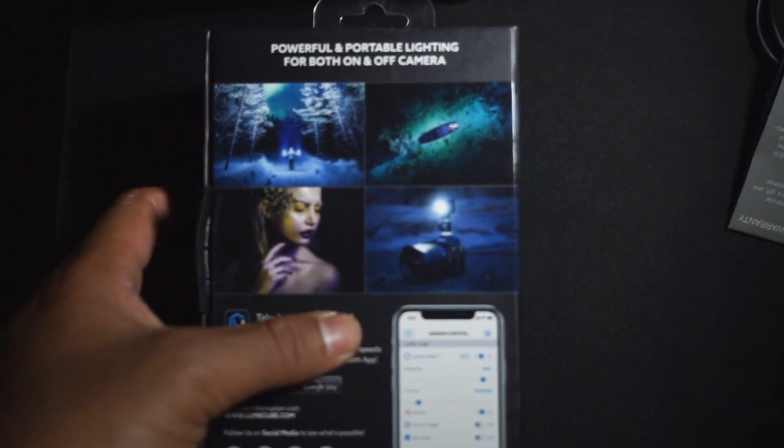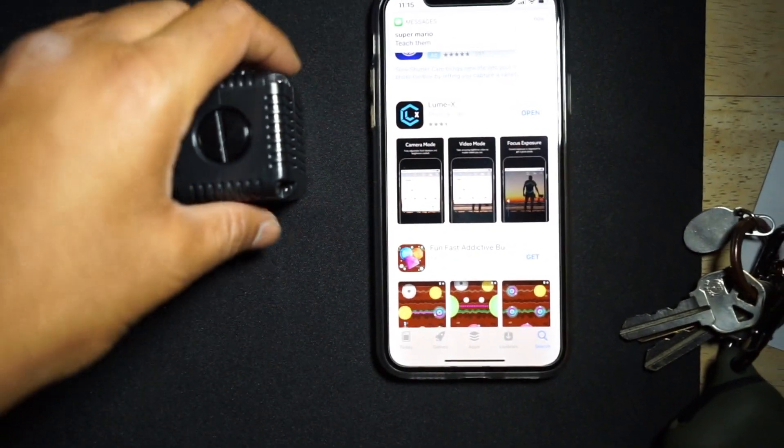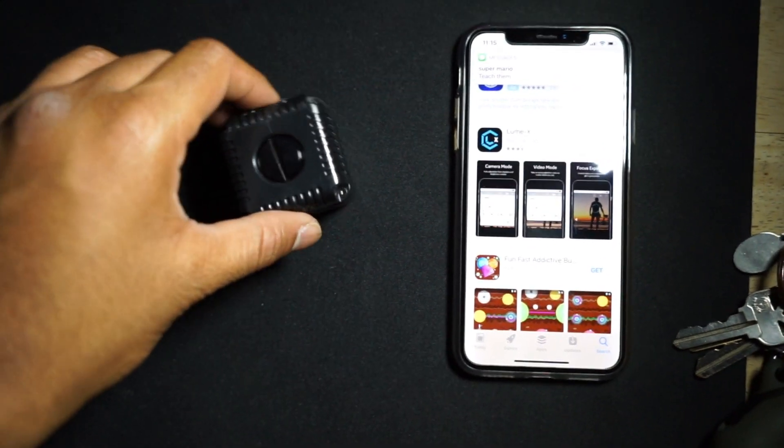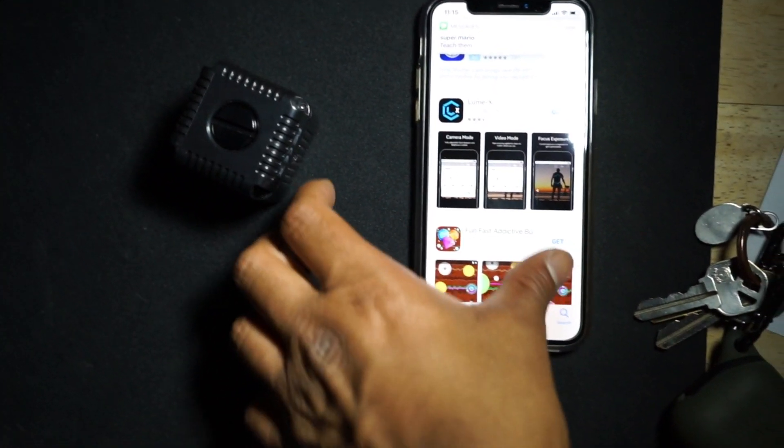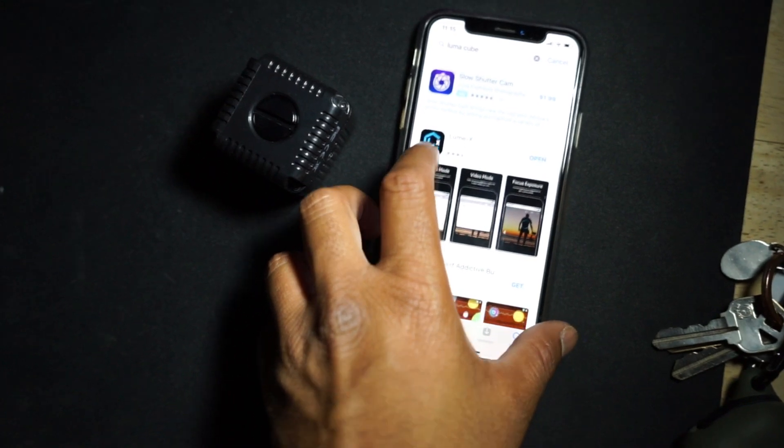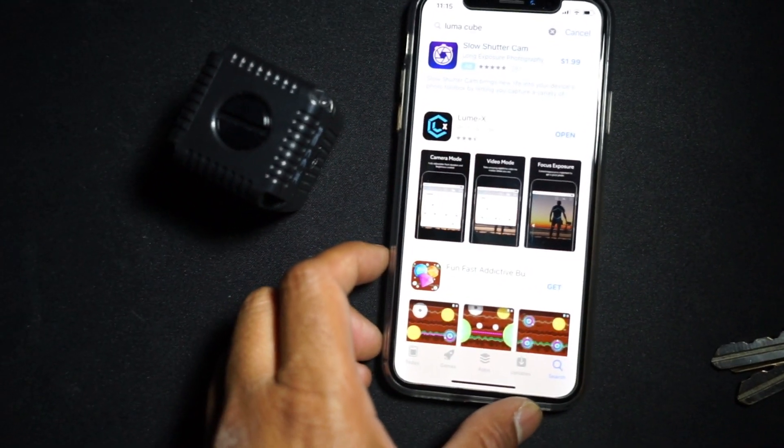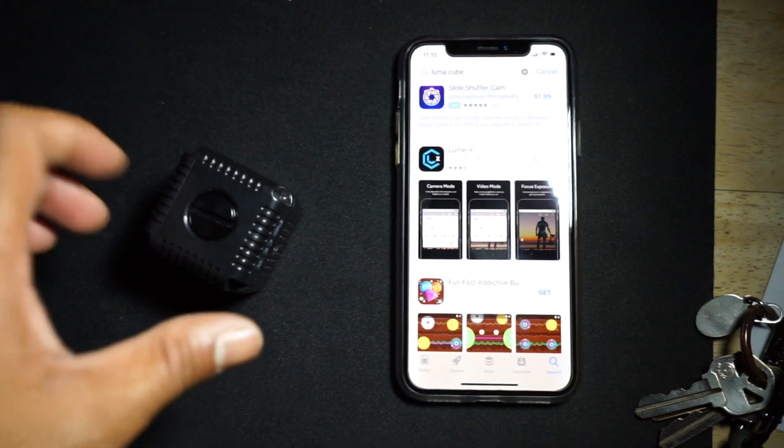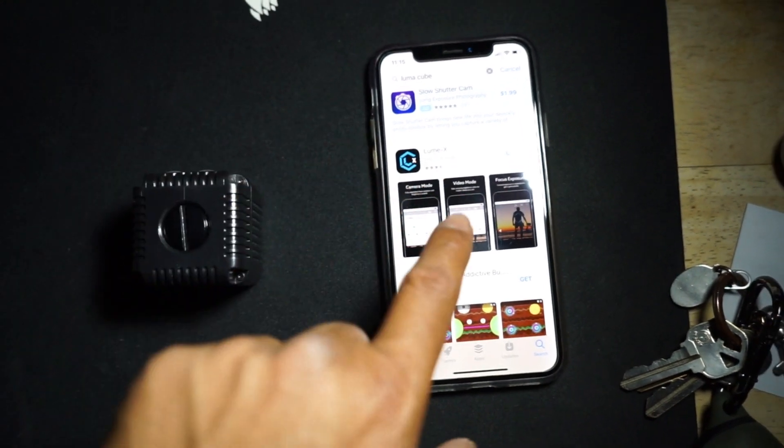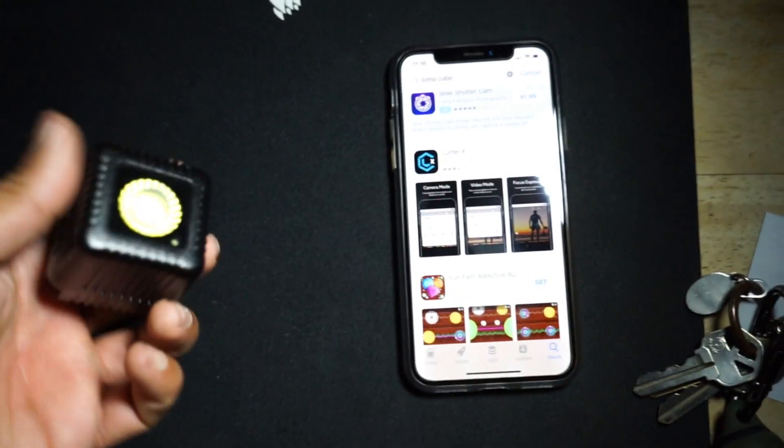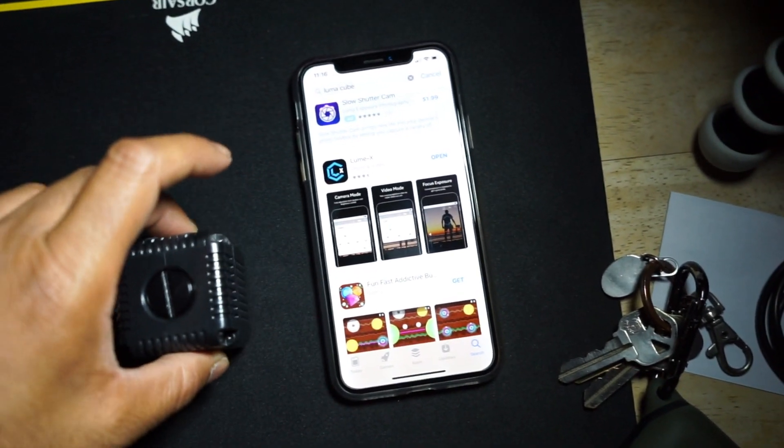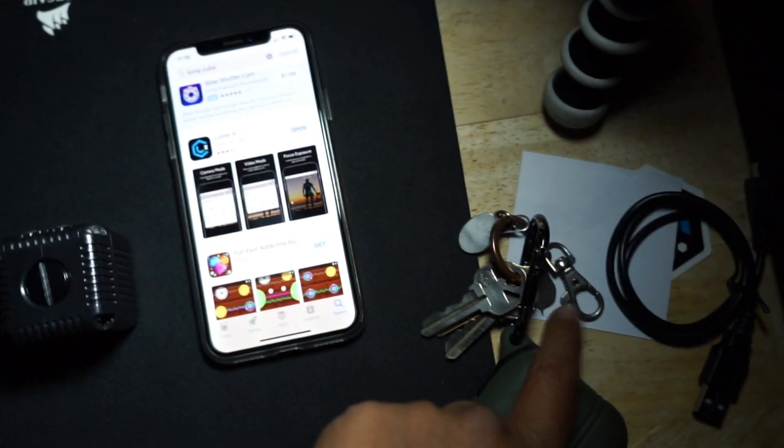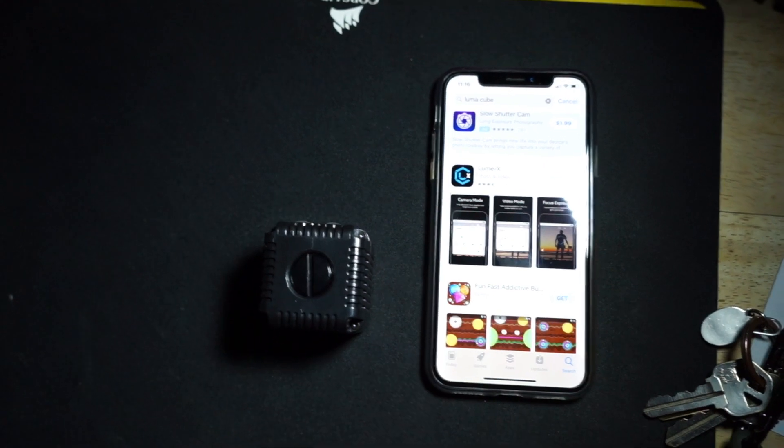Before you go ahead and turn this on, you have to download the app from the app store. It's called Luma X that you guys need to install. That app is going to give you full control on this light. There's a very interesting clause written in the manual which I'm going to show you in a moment.